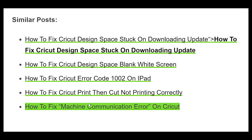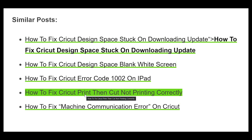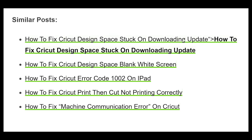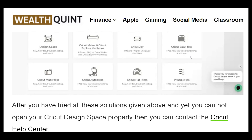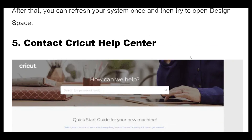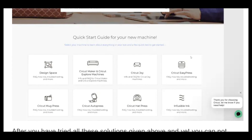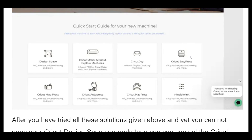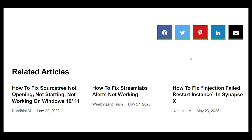After you have tried all these solutions and still cannot open your Cricut Design Space properly, you can contact the Cricut Help Center. We highly recommend that you talk about your problem to them, as they are professionals who will be able to help you out. There is a chat bubble in the bottom right corner of the screen where you can ask your questions.